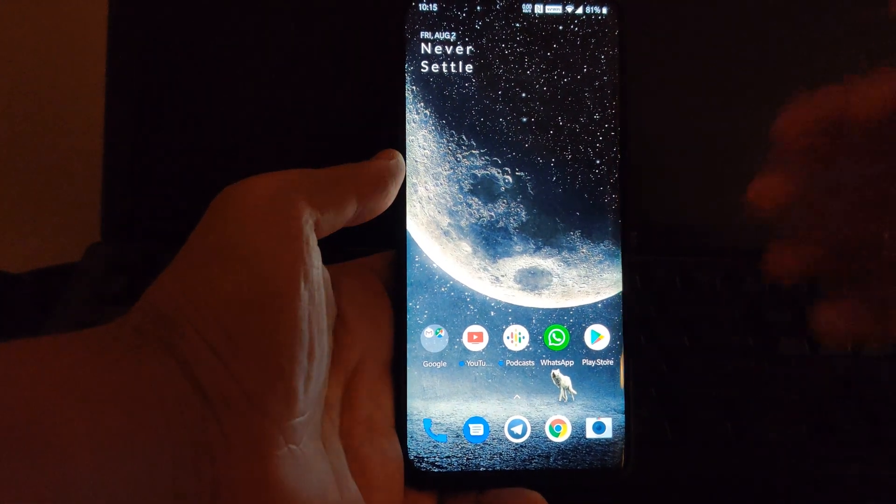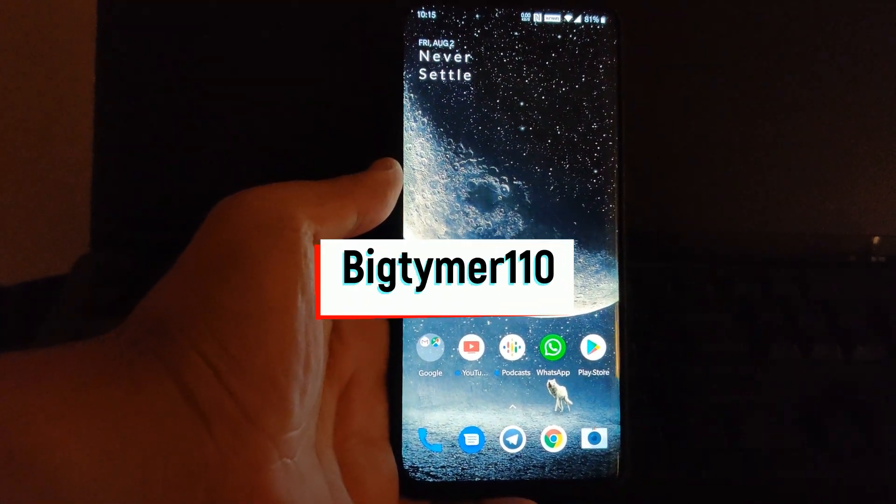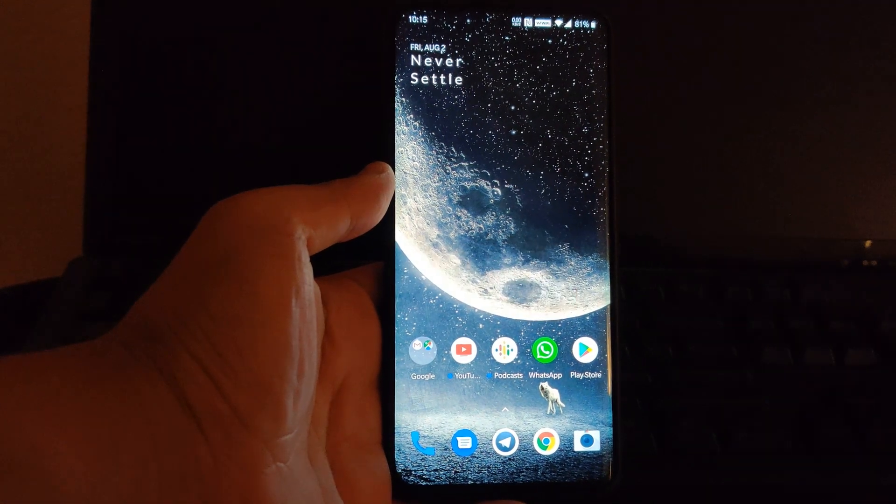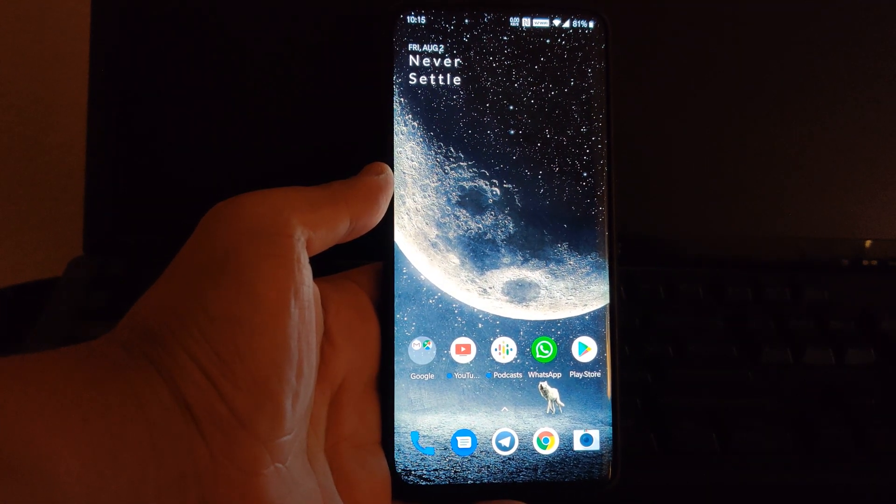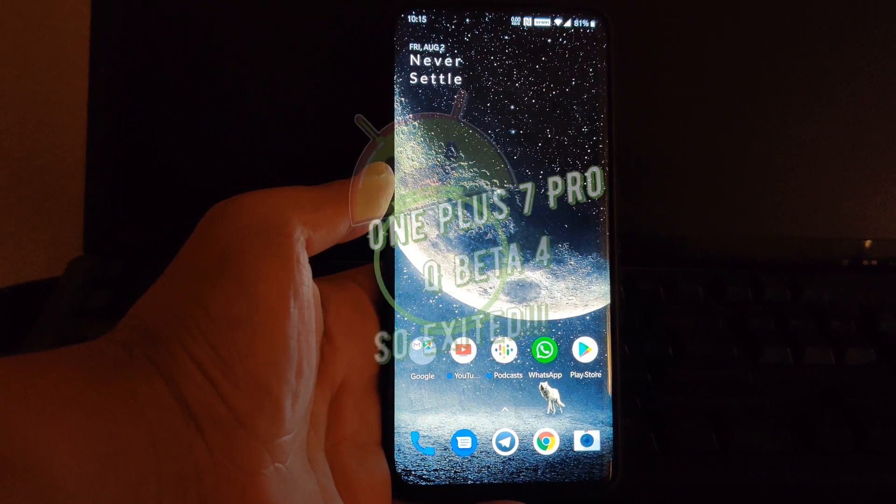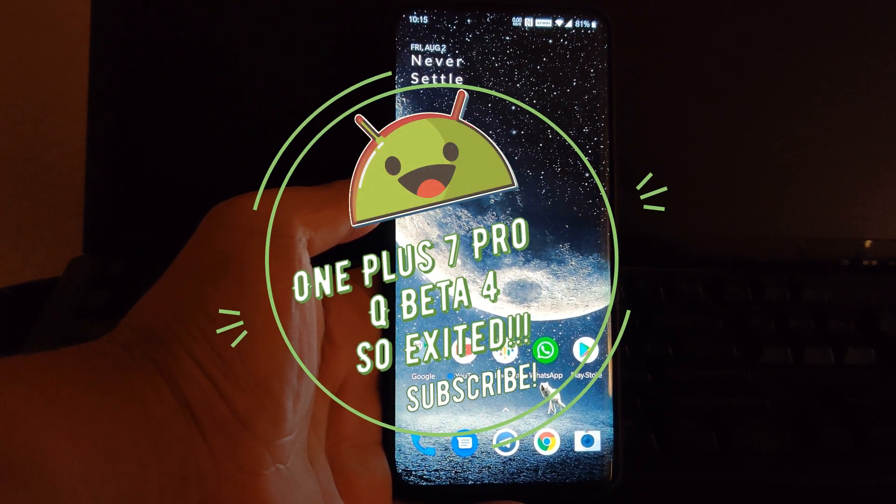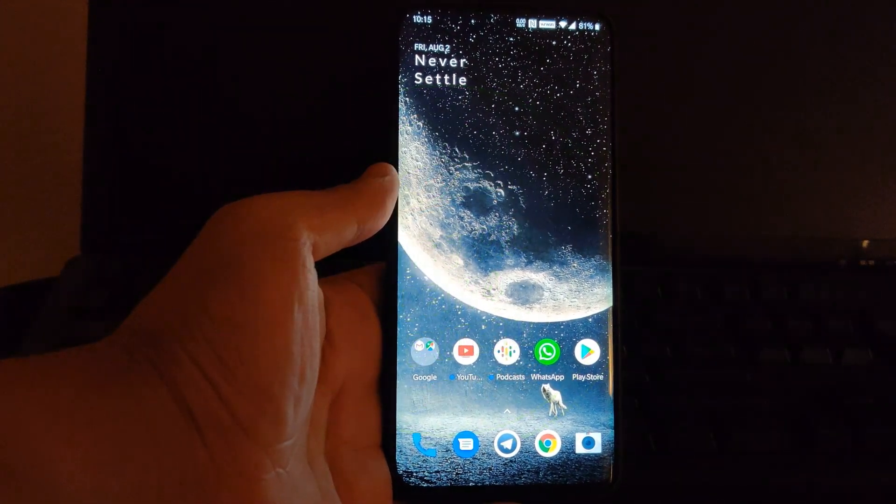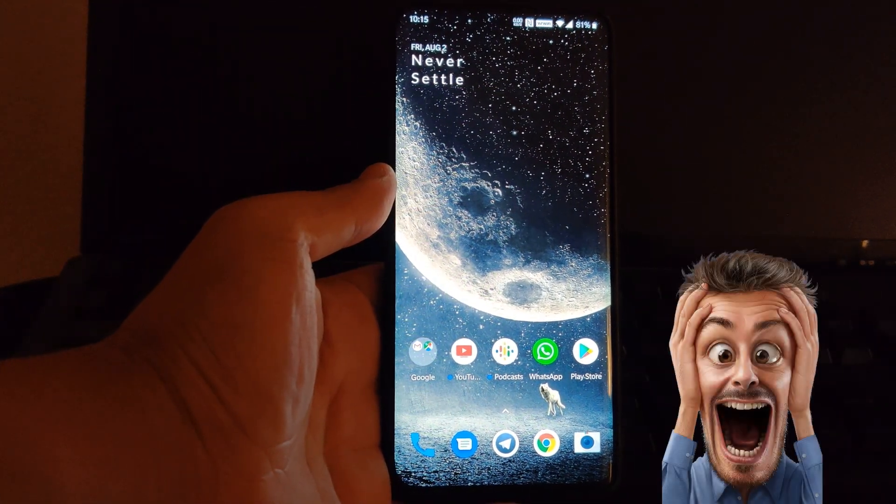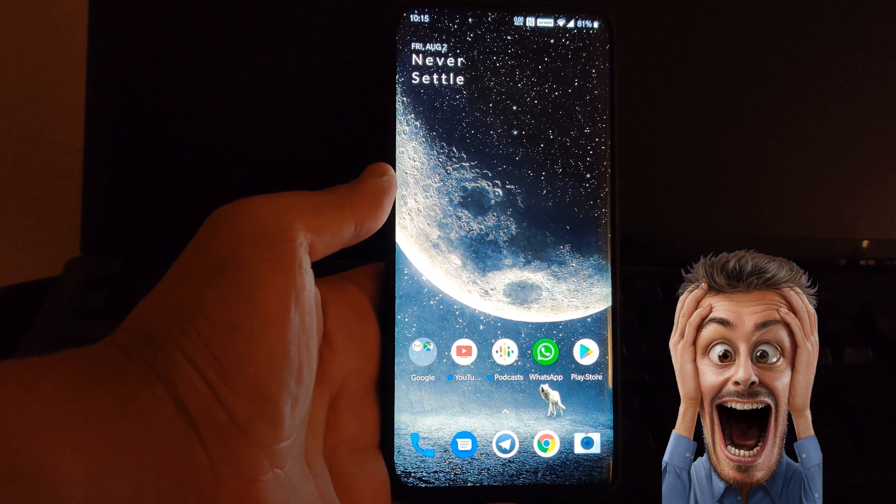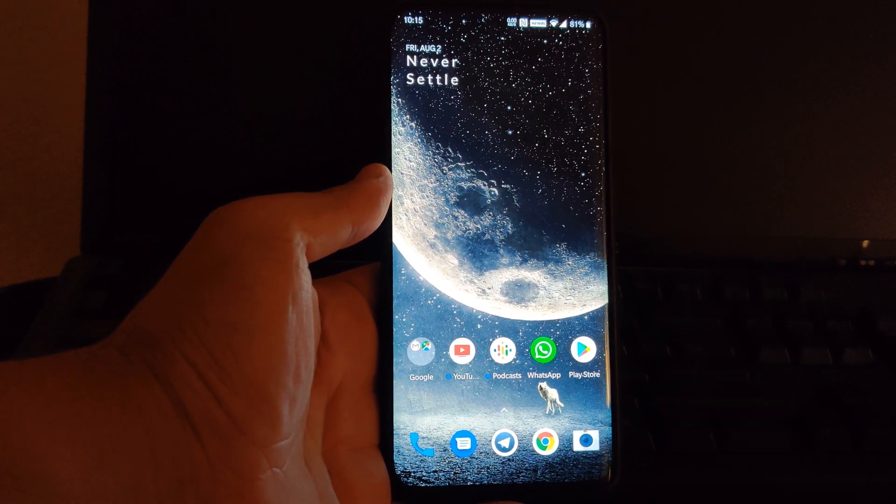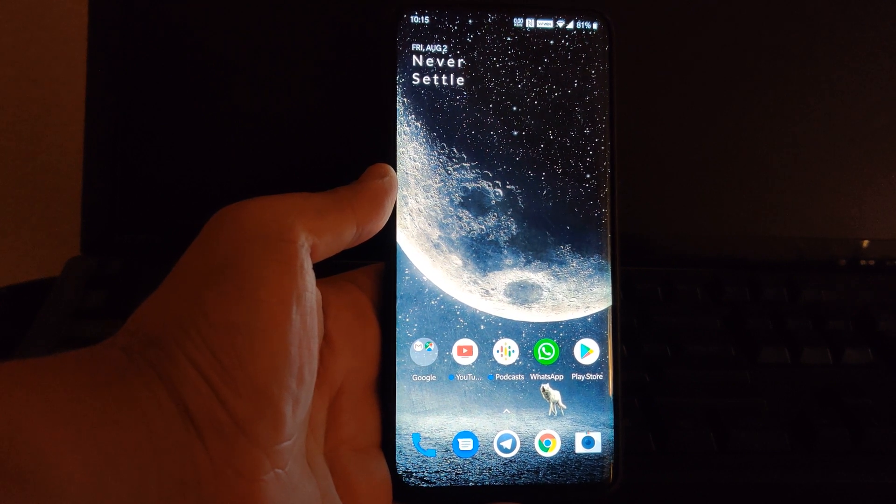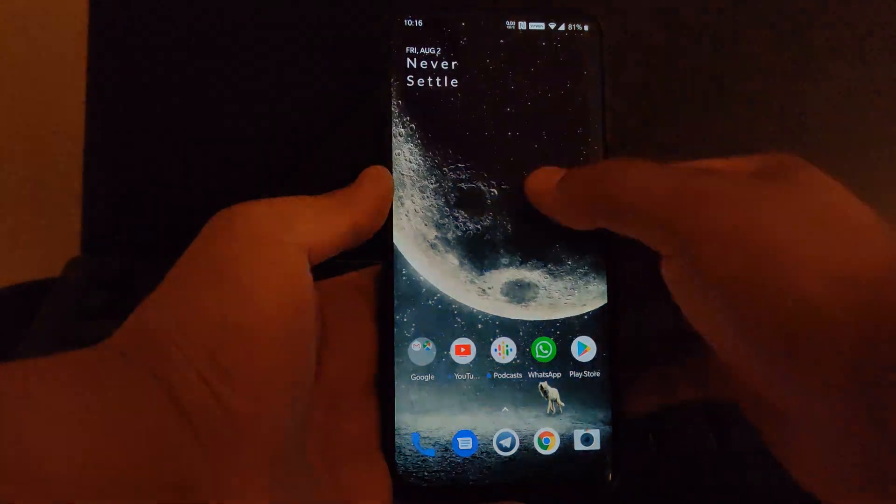What's going on guys, Big Time Mountain here, and today I am excited to show you guys the Q Beta Update 4 for the OnePlus 7 Pro. We finally get a working beta, not those lazy bare bones betas that OnePlus has been releasing lately. Today we actually get something that's worth checking out.